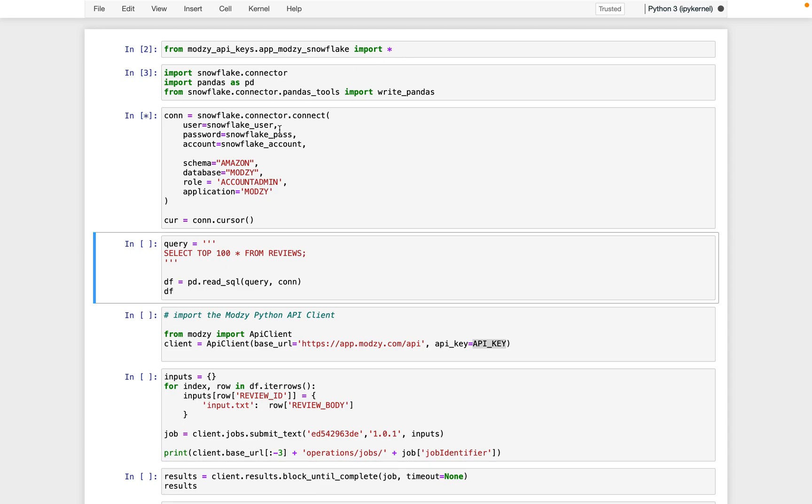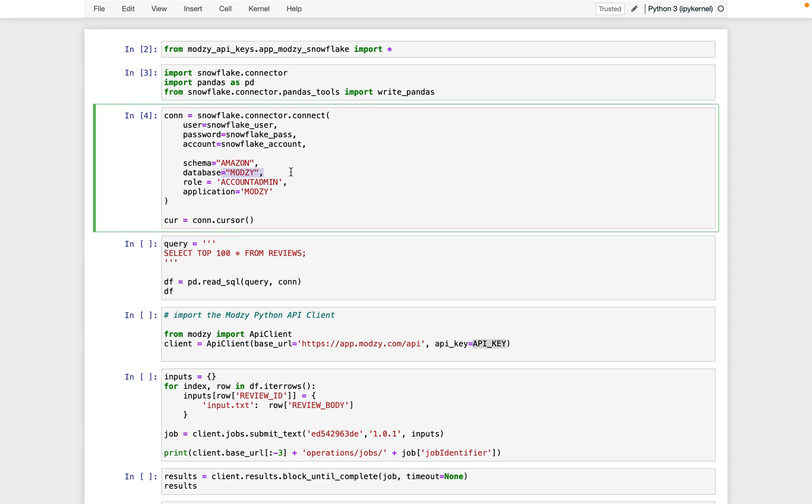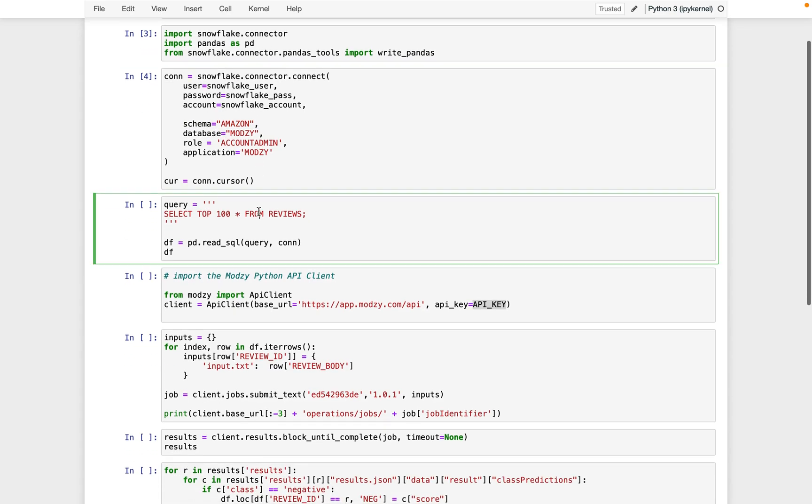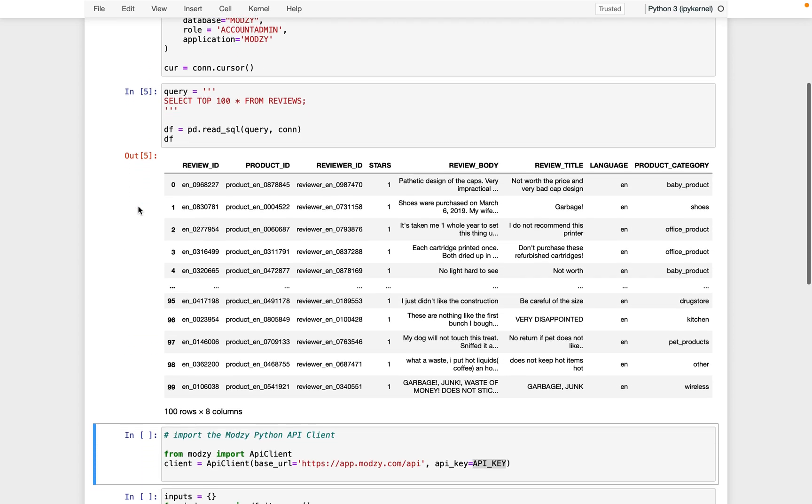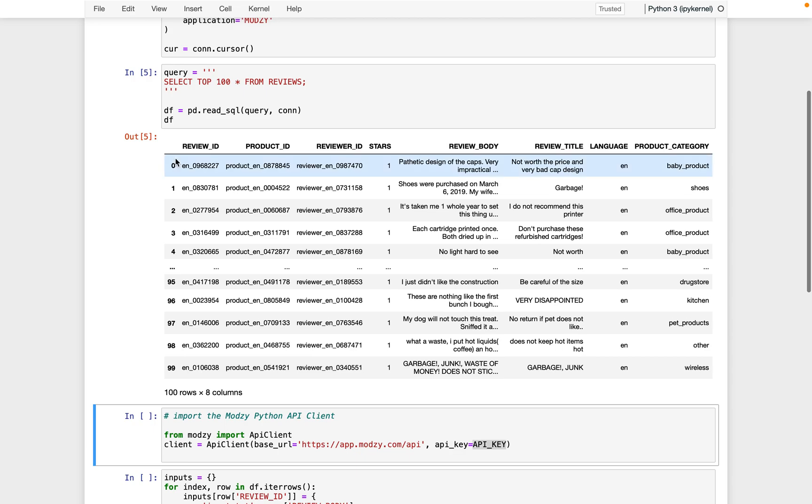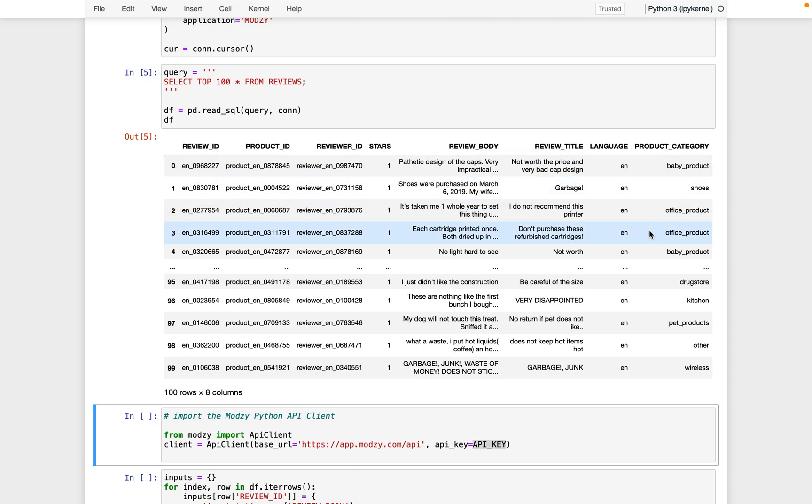Then we connect to the actual database that we just showed you. That's the Modzy database in the Amazon schema. And then we load in some data from that database. In this case, just the first hundred rows to keep things small. We can see this is the same data that we were just looking at.